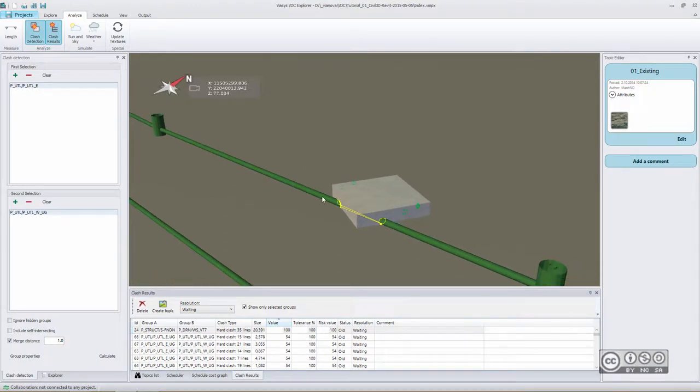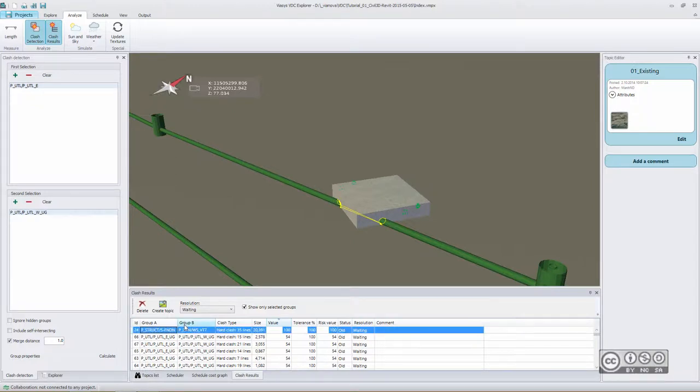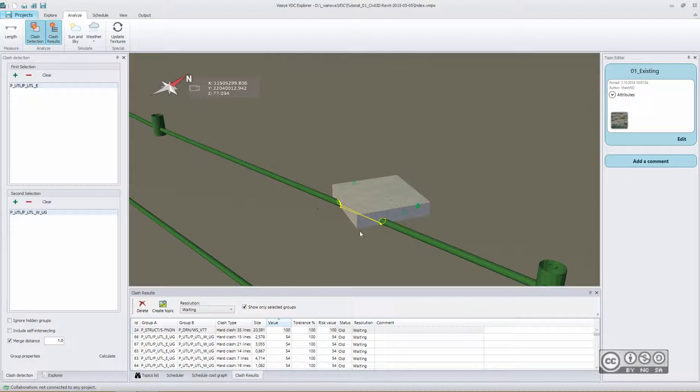Of course, in those situations, we want to resolve those issues as early as possible. Therefore, we usually create a topic and then deliver this message using collaboration tools to responsible parties.